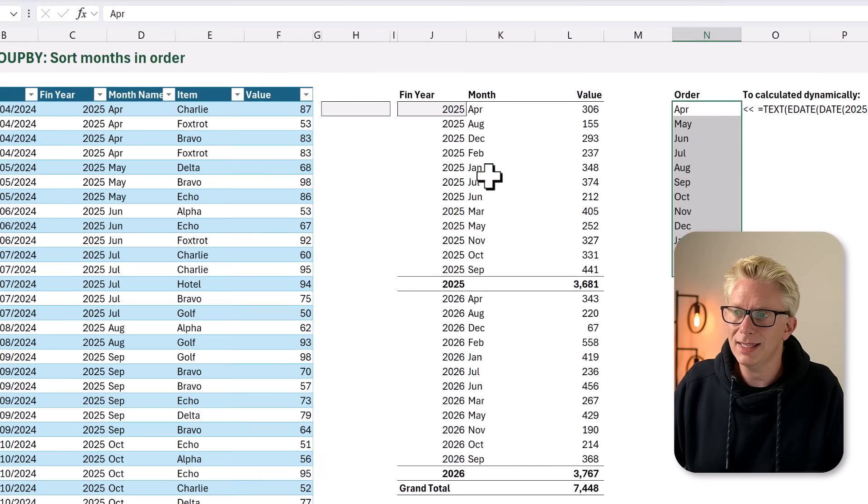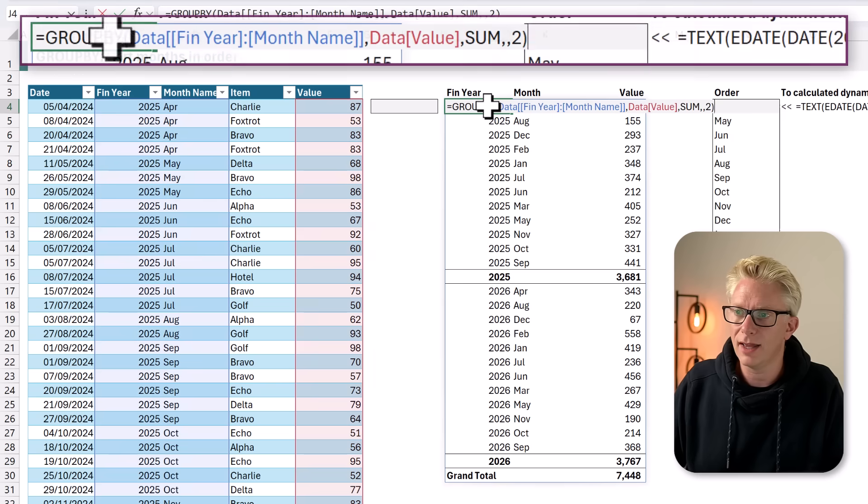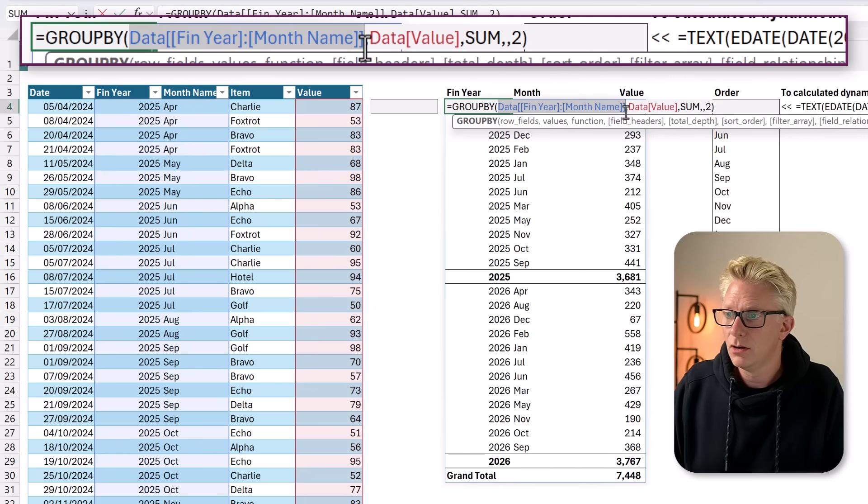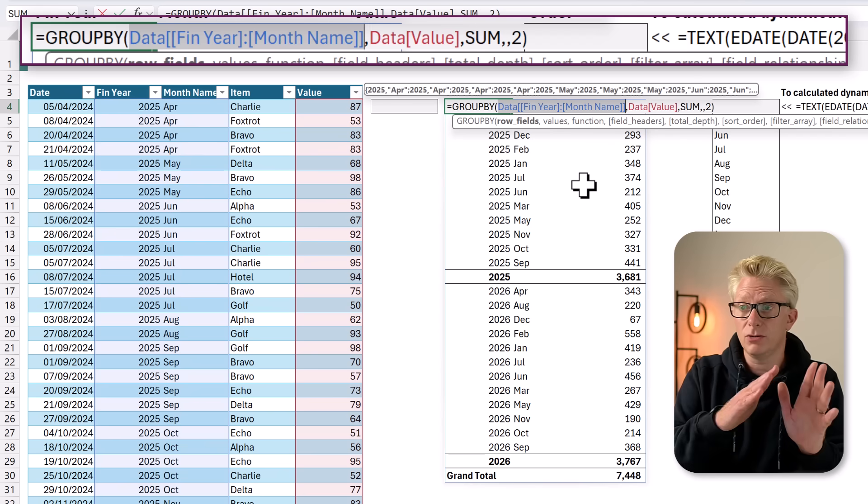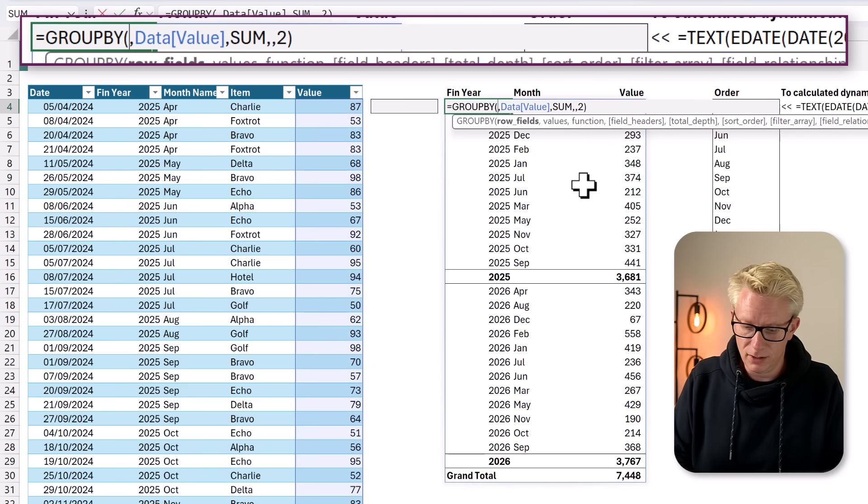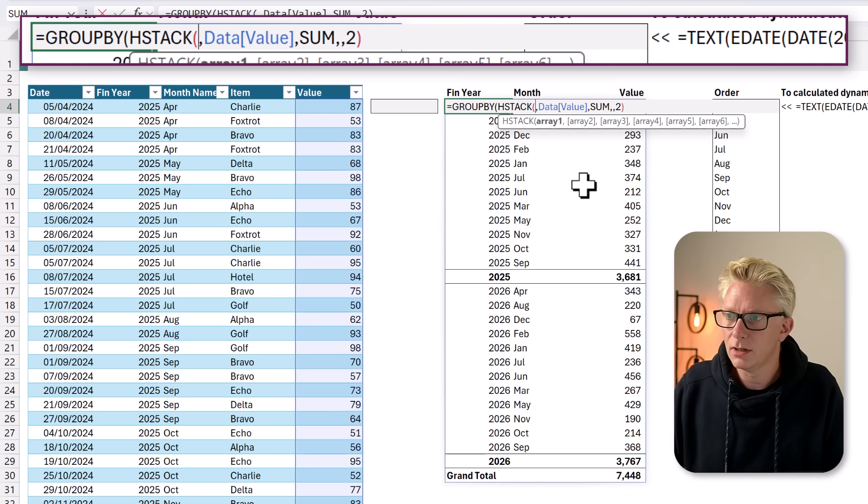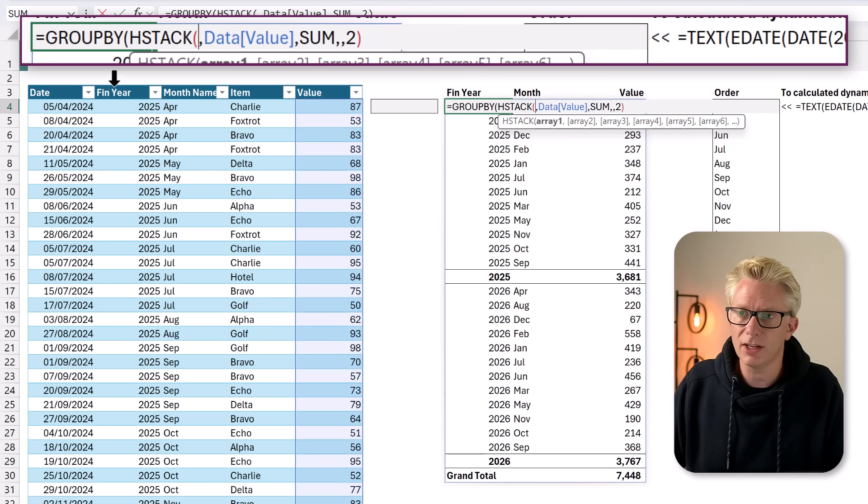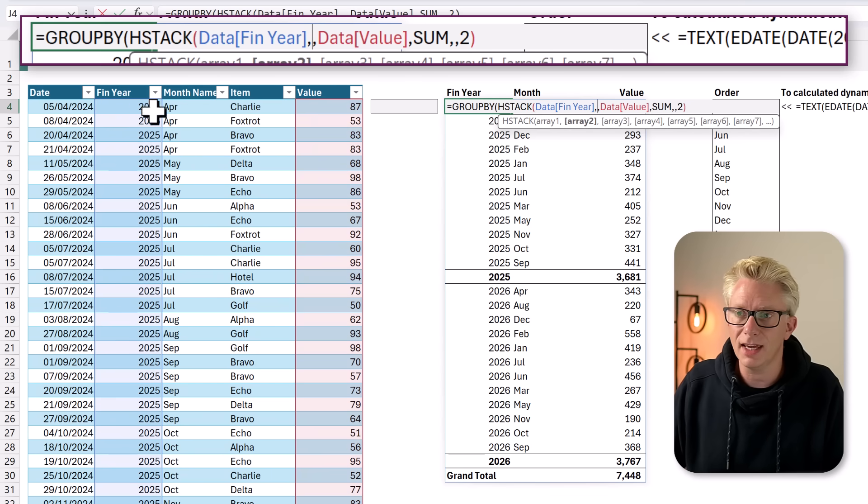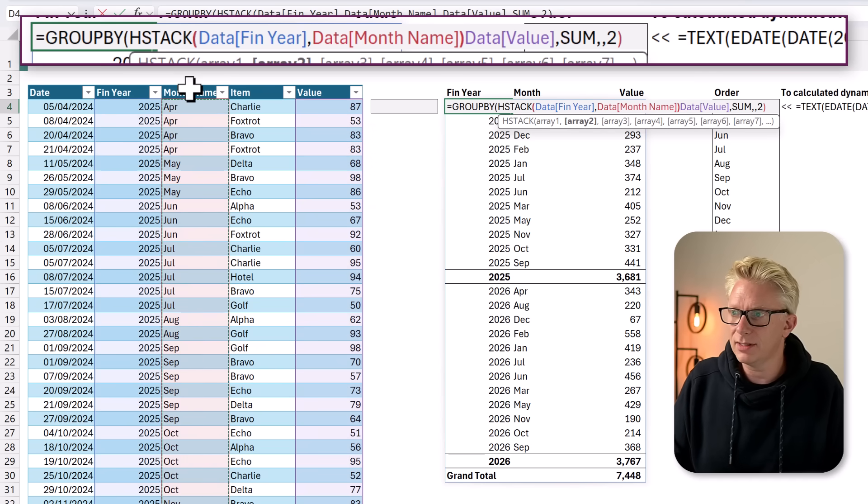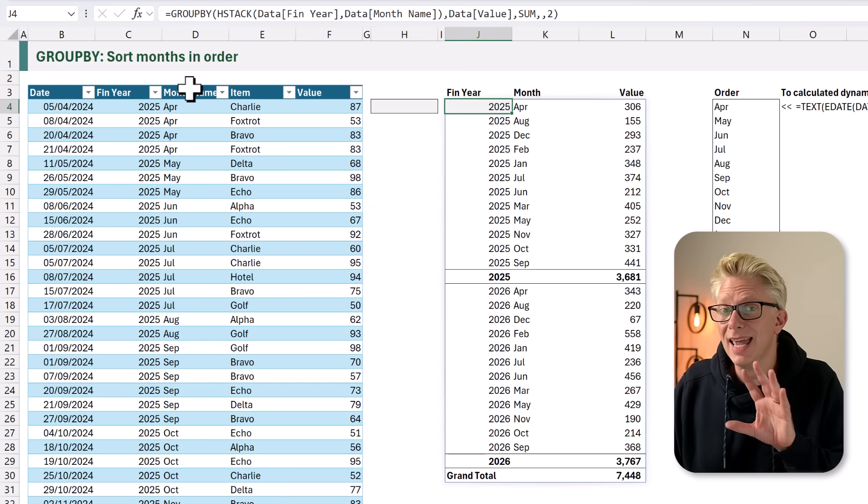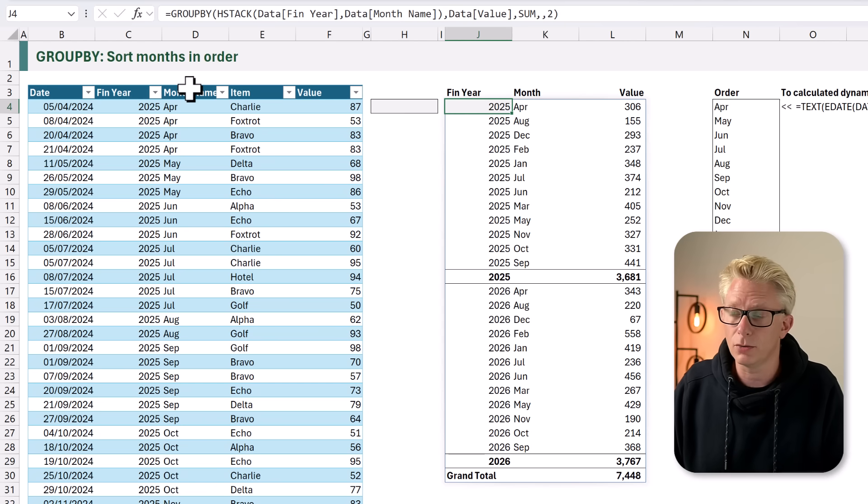Let's now edit our group by. And we're going to break up our row fields argument. Instead of having our financial year and our month together, we're going to use HSTACK. Open your bracket. Our first item is going to be our financial year. And then our second column will be our month name. I'll then close that bracket and calculate. That gives us exactly the same result.